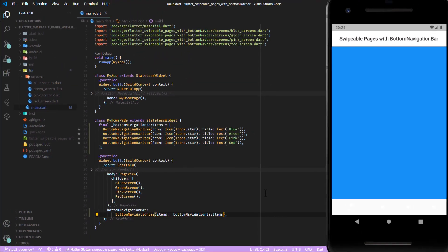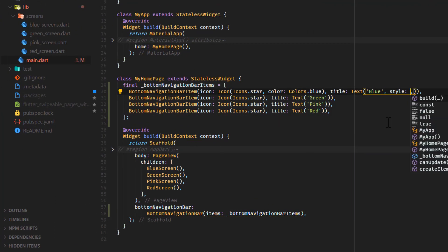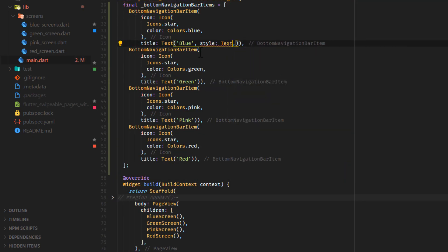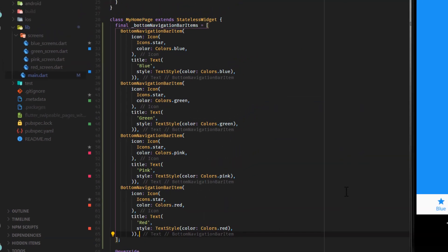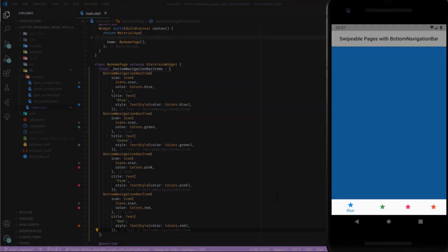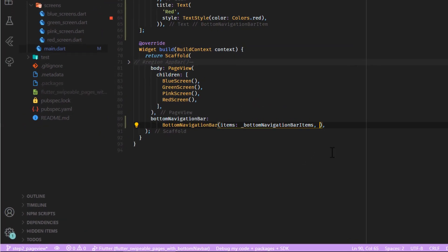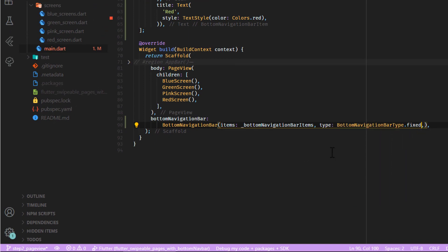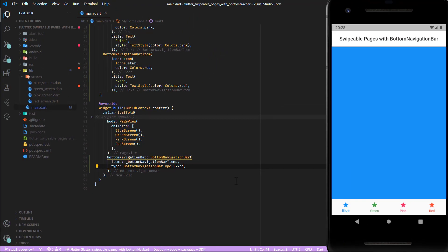The items are there but by default they are white, so add some colors to the icons and titles. To make all titles permanently visible, change the type of the bottom navigation bar widget to BottomNavigationBarType.fixed. Now it looks beautiful but is still too stupid to work properly.